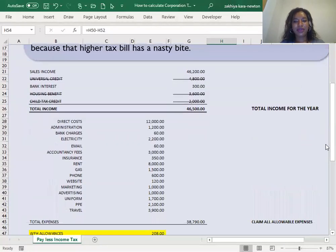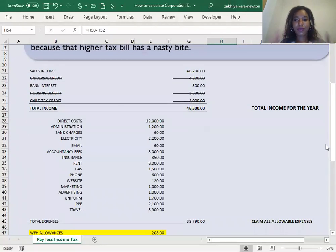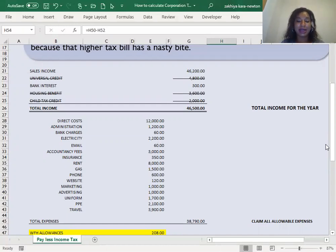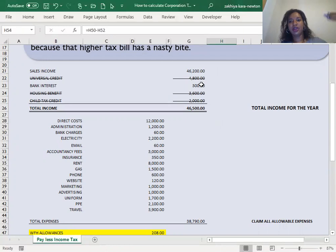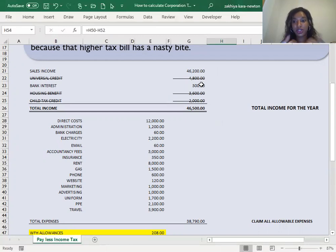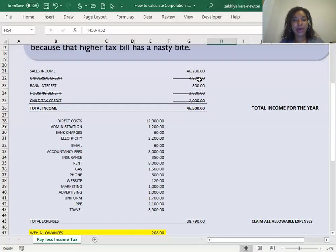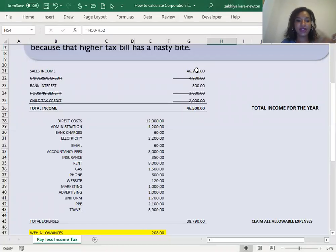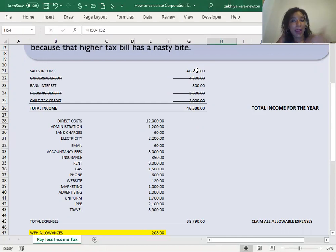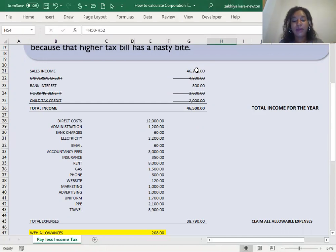I'm going to be taking you through how to calculate your income tax, but most importantly, the things you need to think about in order to make sure you're paying less income tax. If you've been tracking your total income, maybe you're using a spreadsheet or whatever your method is for working out how much money is coming into yourself as an individual or into your business, you might have things like your sales income, your benefits, universal credit if you're receiving that, housing benefit, child tax credit. All of those state benefits might be included.